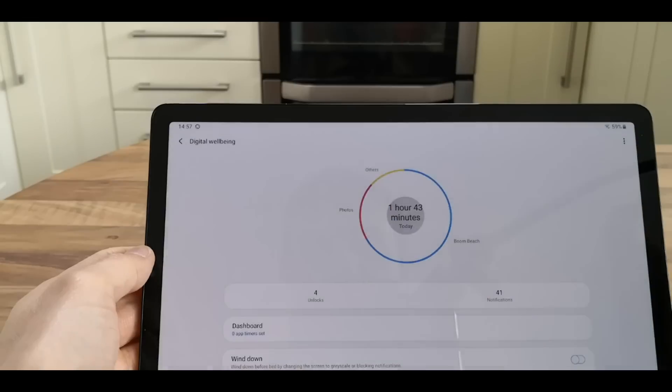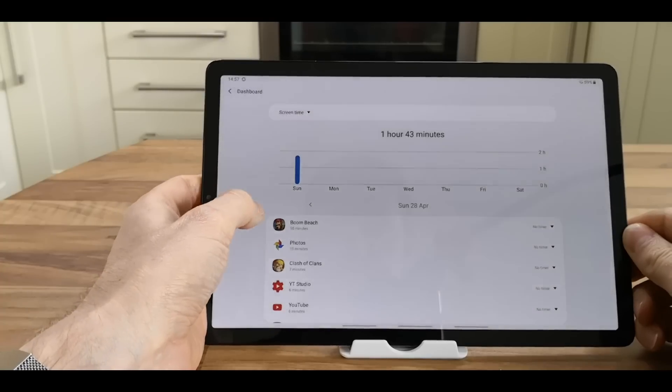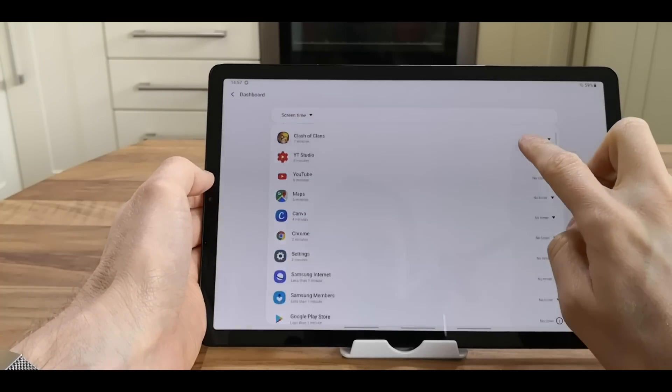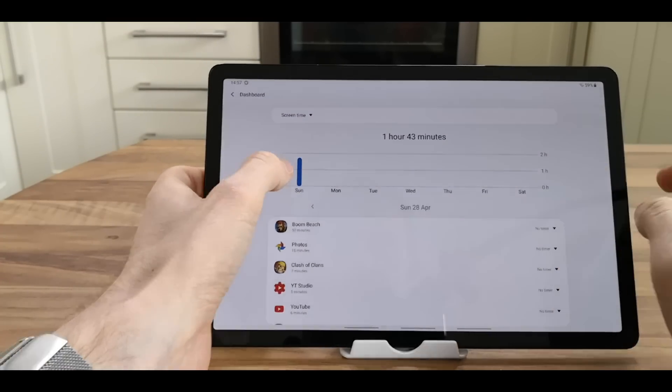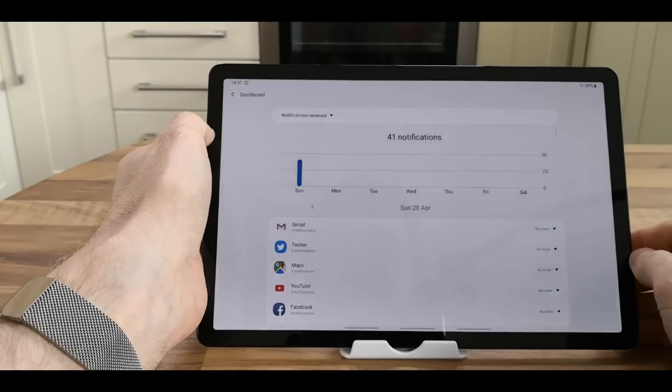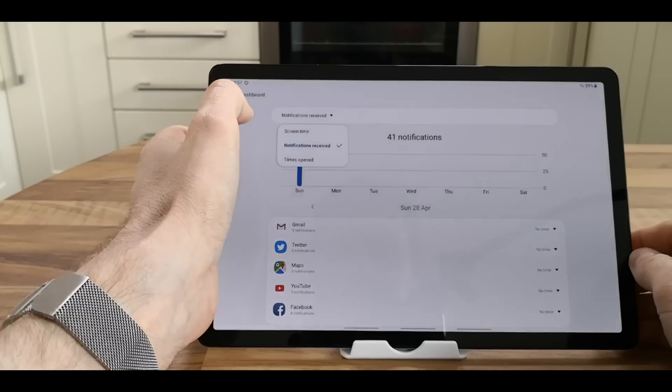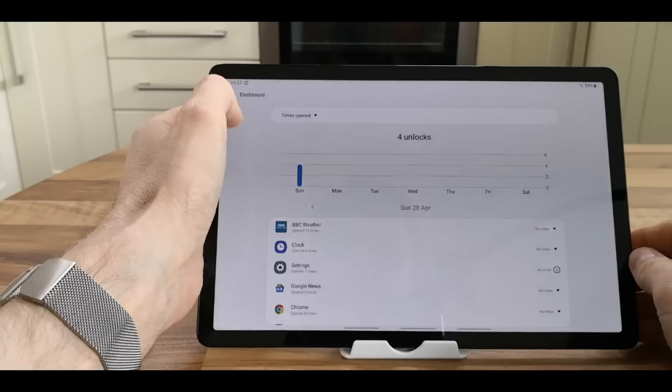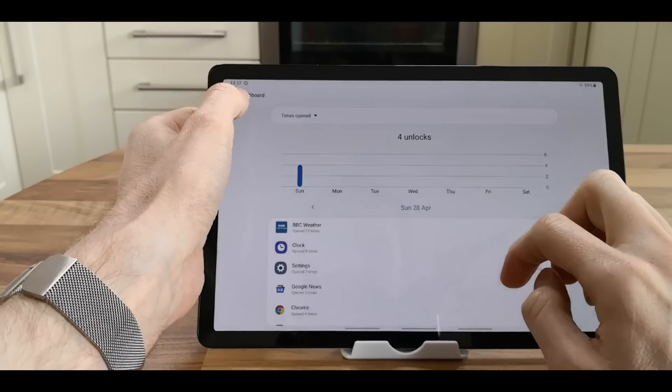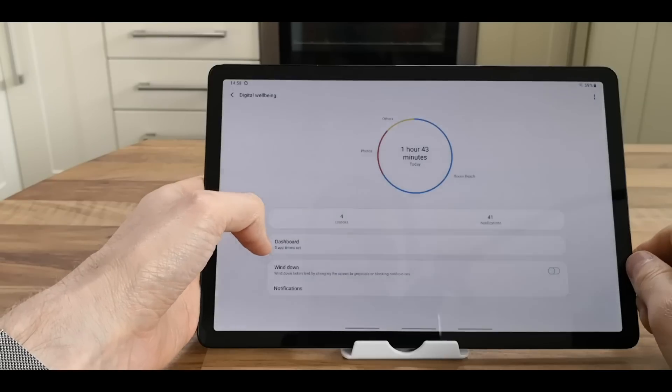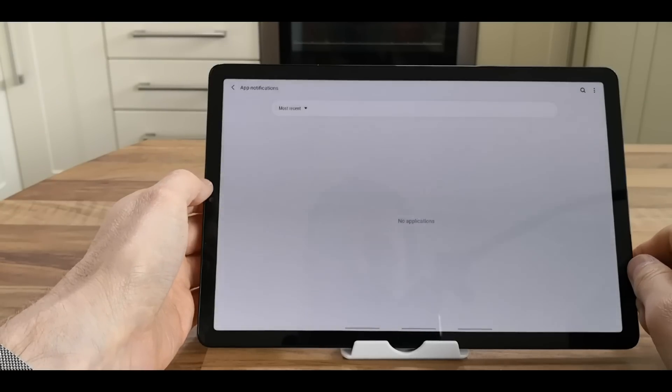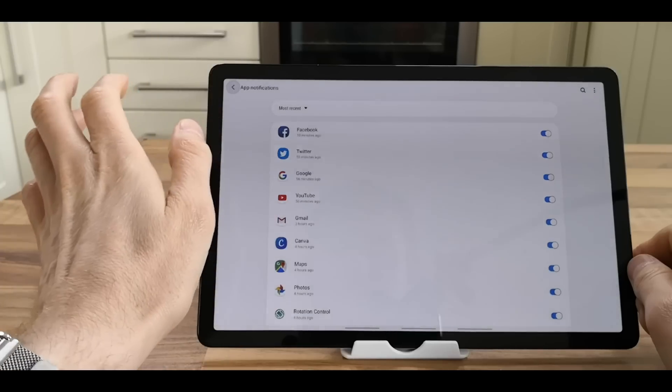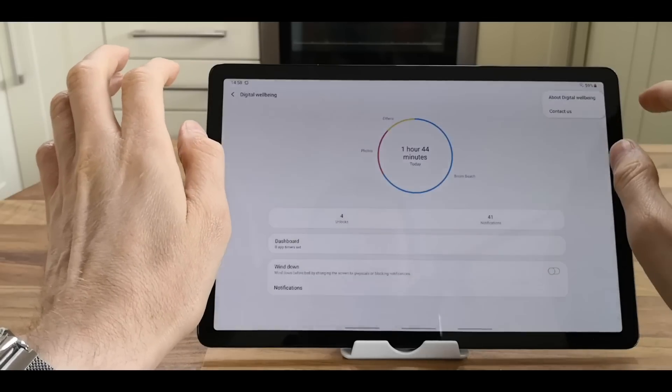If you click in the middle, it'll display how you've been using it - screen time, notifications received, and how many times apps were opened. So that is digital well-being.